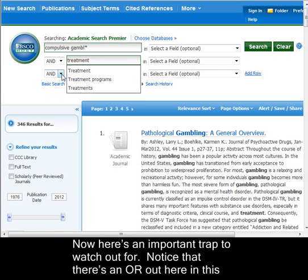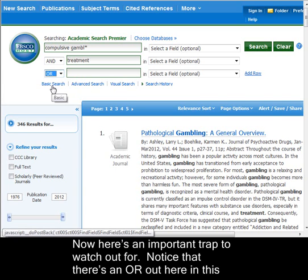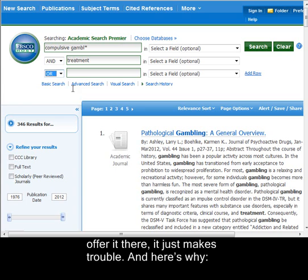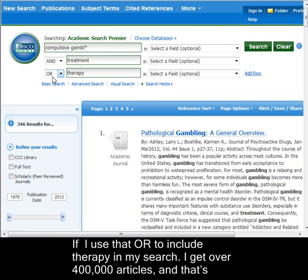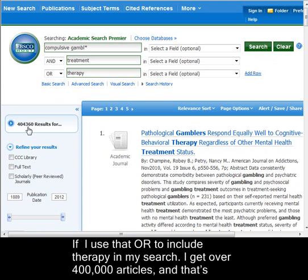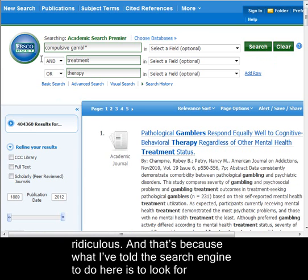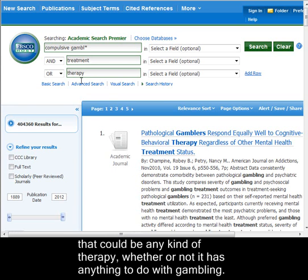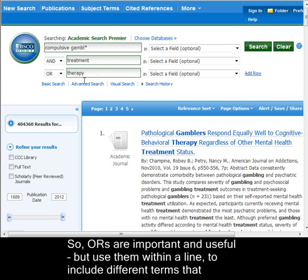Here's an important trap to watch out for. Notice that there's an OR in the pull-down menu — don't use it. It just makes trouble. If I use that OR to include 'therapy' in my search, I get over 404,000 articles, and that's ridiculous. What I've told the search engine to do is look for articles that are either about both compulsive gambling and treatment, or are about therapy — which could be any kind of therapy, whether or not it has anything to do with gambling. ORs are important and useful, but use them within a line to include different terms that authors might be using to get at the same idea.